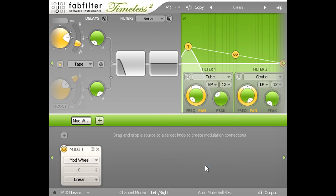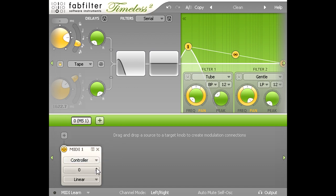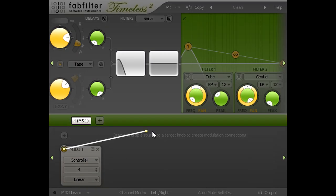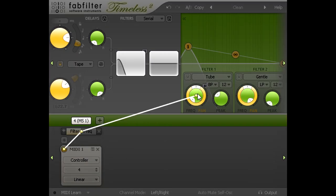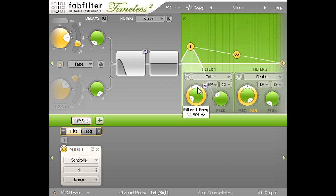I want to use the same foot pedal, which we already know was sending MIDI controller 4, so I'll click the type field and pick controller, then set the number field below to 4, and then click the modulation assign button, and drag it over to the filter 1 cutoff knob to assign a modulation slot.